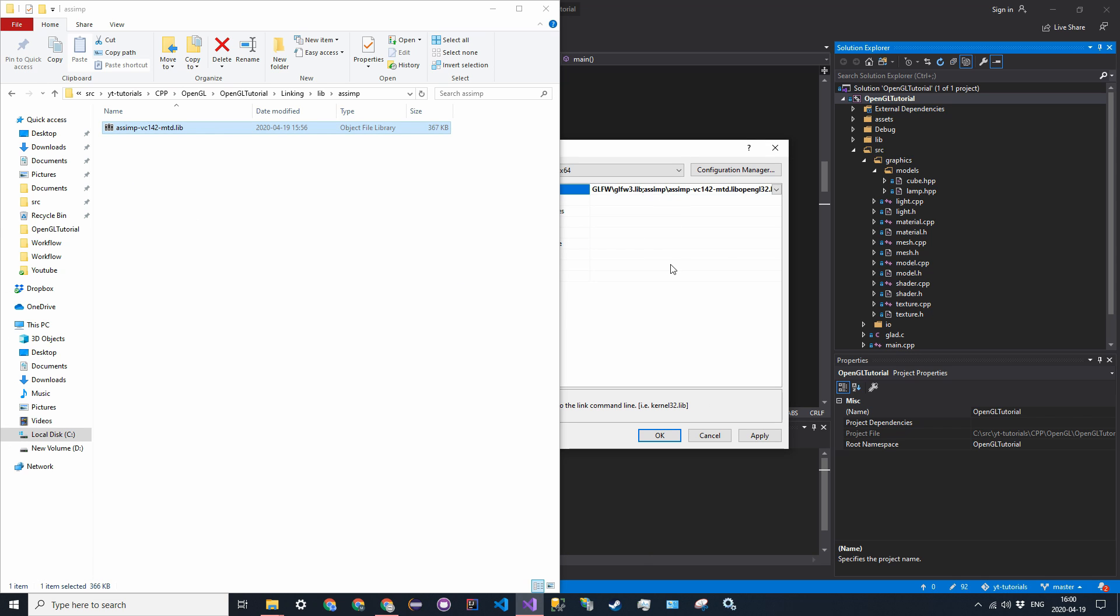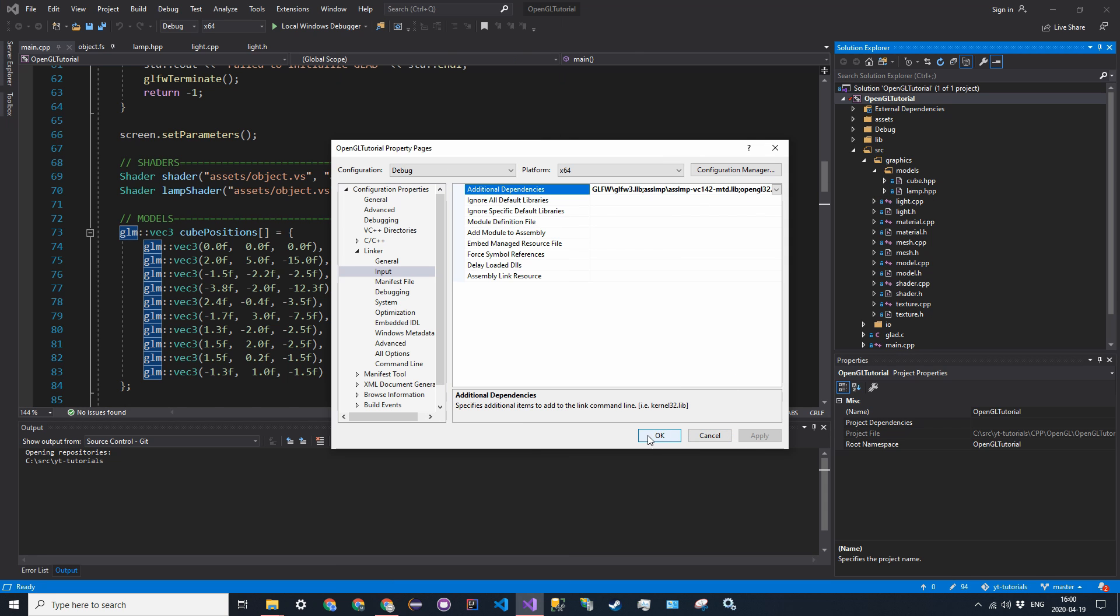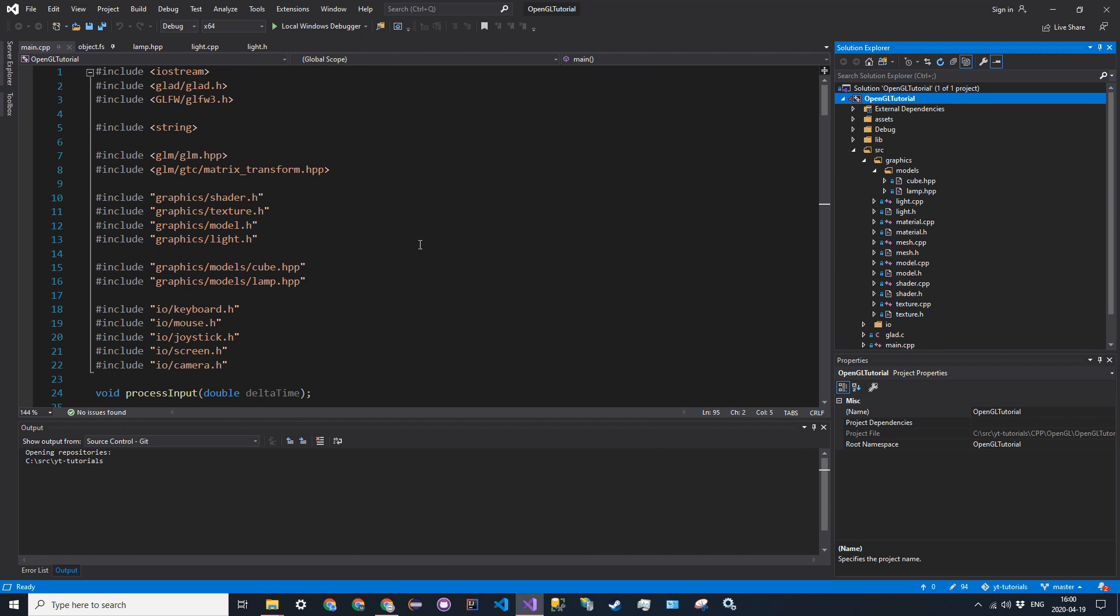So, all you have to do is just type in assimp backslash and then the name of the .lib file. So, that is going to be this. You can just go ahead and copy that from there. And just make sure to put a semicolon after all that. So, you can go ahead and click apply.